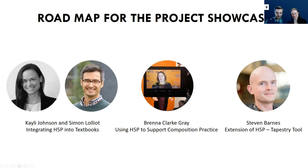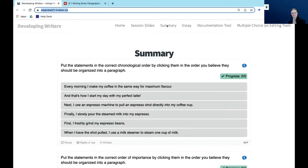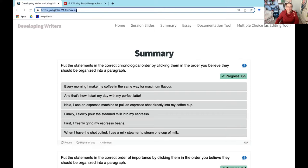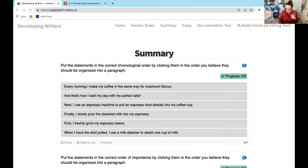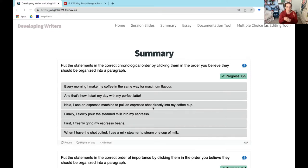Thanks so much for having me. I'm always excited to talk about H5P. I'm going to put a link in the chat to a resource I built for a talk on this project at OE Global that goes into more detail. The nice thing is that this site also has a package where you can download all these objects, so if you want to use them as a starting place for your own work, they're there and ready to grab.